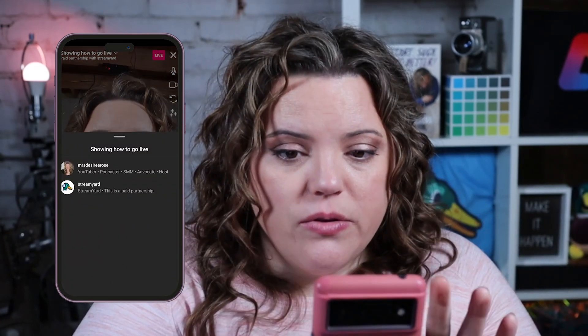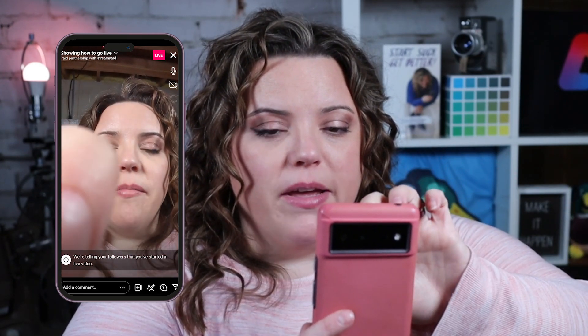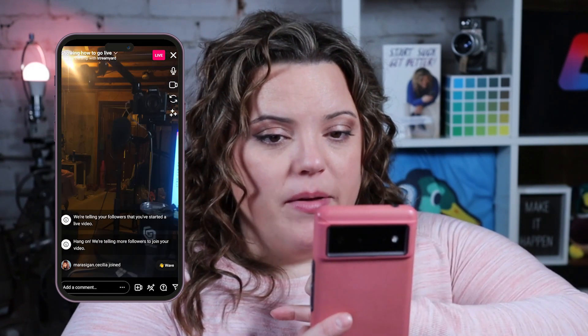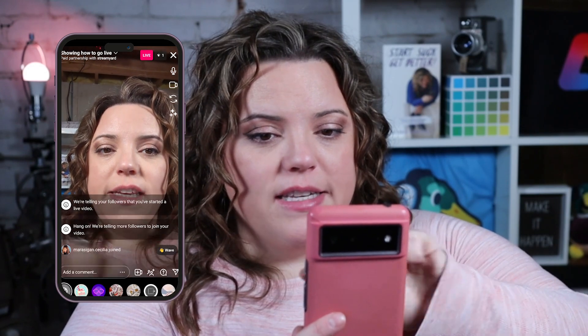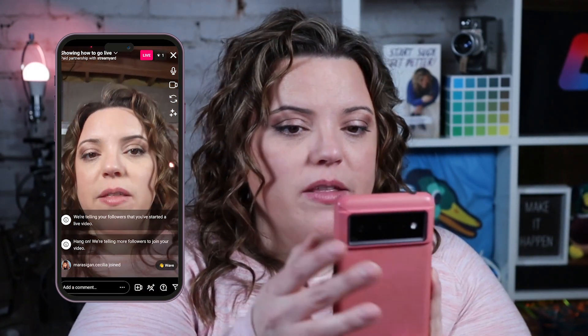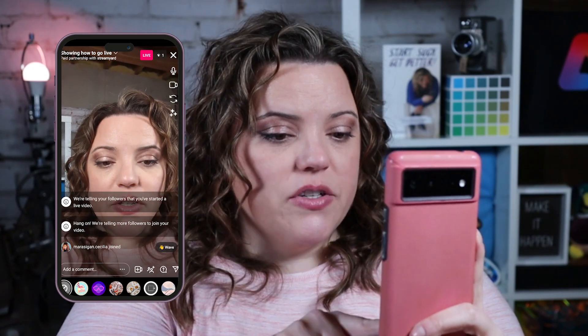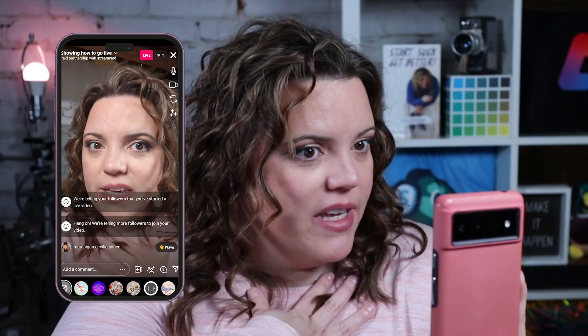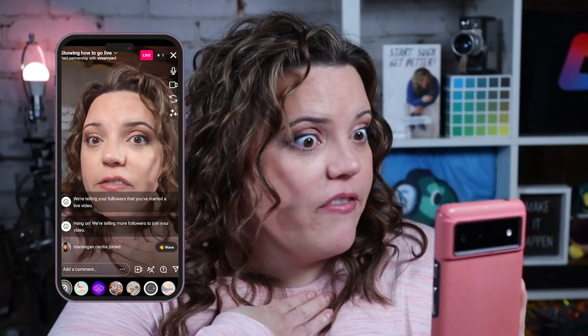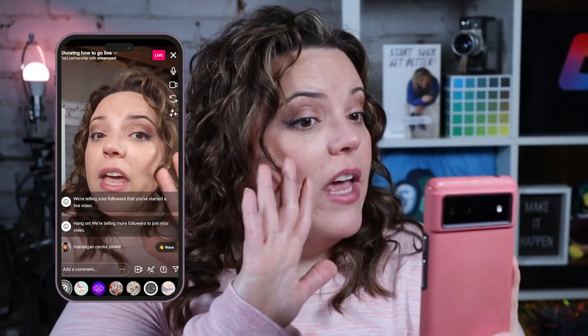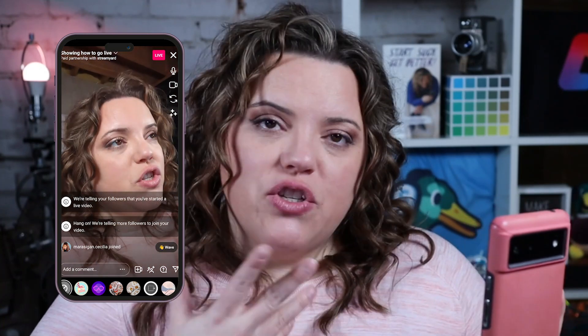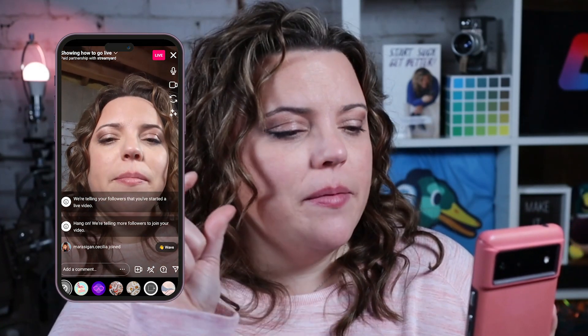Hit the live button and it gives you a countdown — three, two, one — and then you are live. It will tell you you're live and show your stream title and any paid partnership labels. On screen, you have controls for your mic, camera on or off, flip camera, and effects. Down below are all the filters you can apply. When people join your live, greet them and let them know what's happening. Keep in mind there will likely be a slight delay.